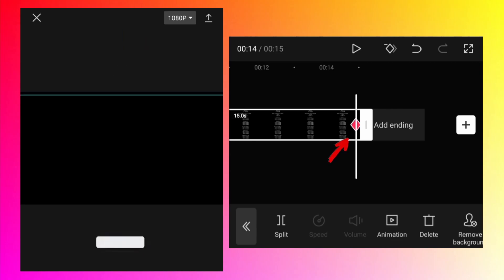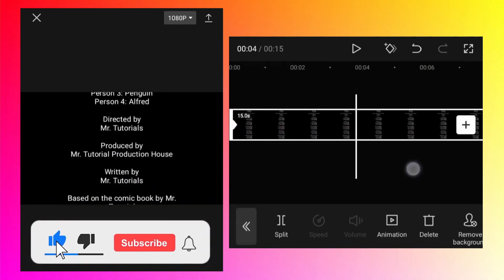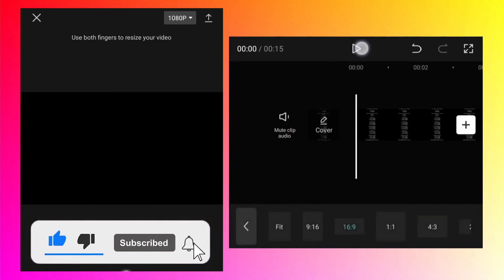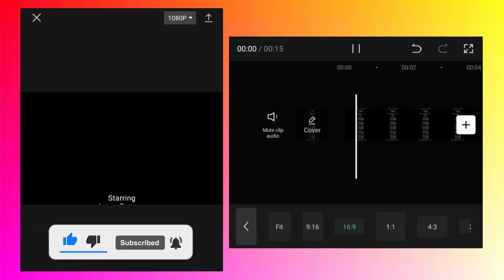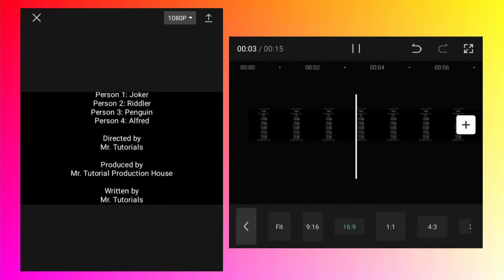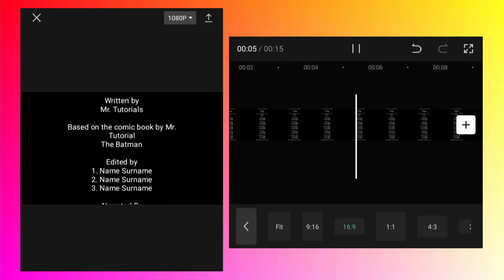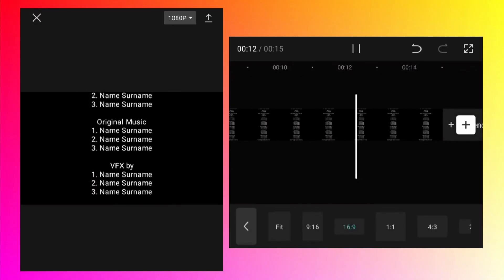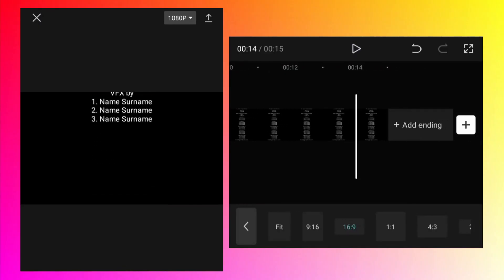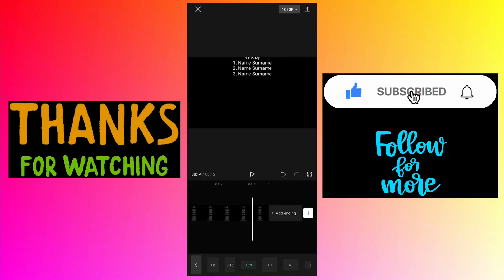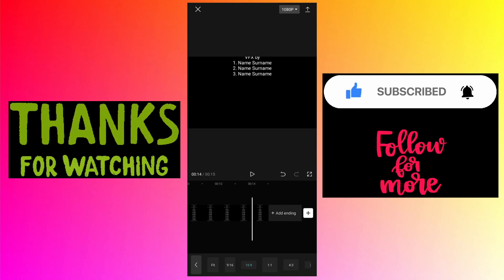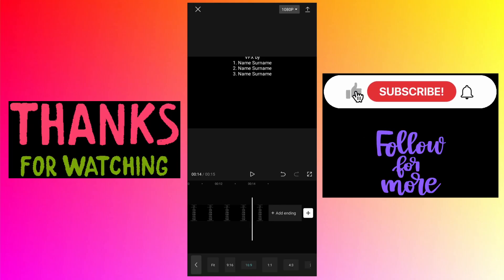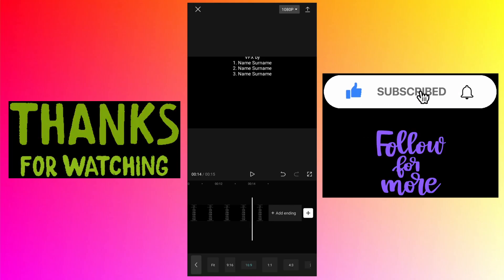Another keyframe will be added automatically at the end. Now let's preview it by tapping on the Play button. That's how you can create rolling end credits even if you have a very long list. If you like this tutorial, click the Like button and subscribe to my channel. In the description you can find the playlist for more CapCut-related tutorials.